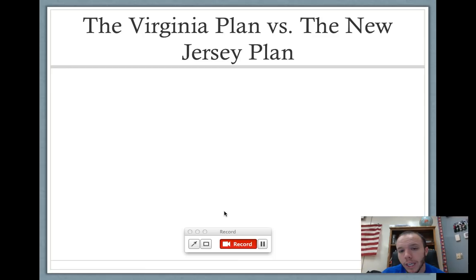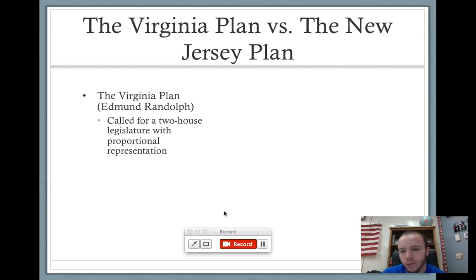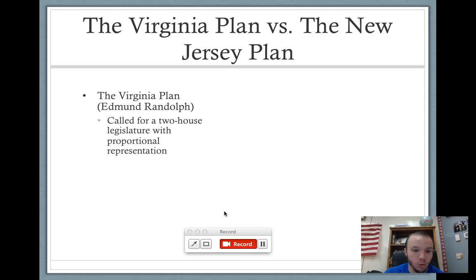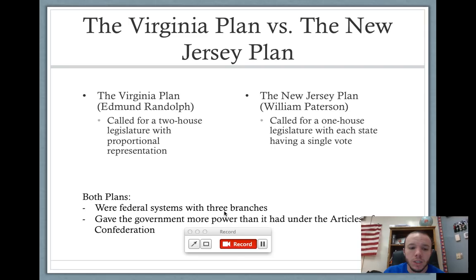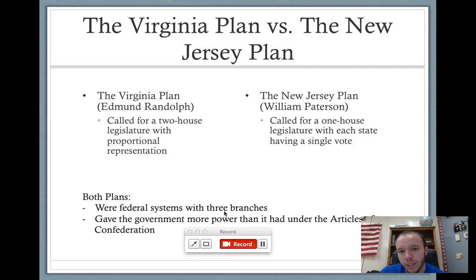There are two plans we're going to look at: the Virginia Plan and the New Jersey Plan. The Virginia Plan was set up by Edmund Randolph at the convention, and it calls for a bicameral legislature with two houses and proportional representation — meaning representation is proportionate based on the population of each state. The New Jersey Plan by William Paterson called for a one-house legislature where each state has a single vote, so every state has the same number of votes. Both plans included a federal system with three branches of government — executive, legislative, and judicial — and both gave the government more power than under the Articles of Confederation.